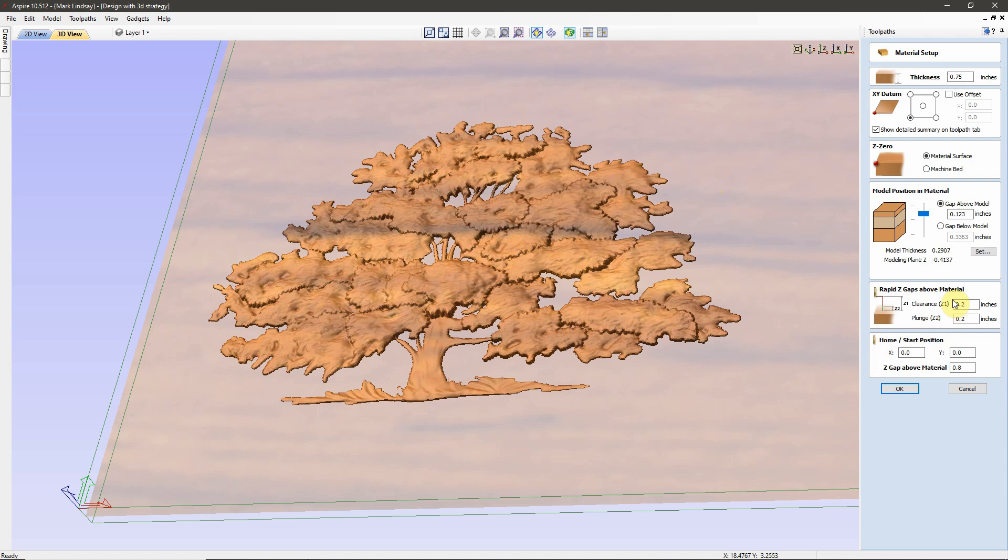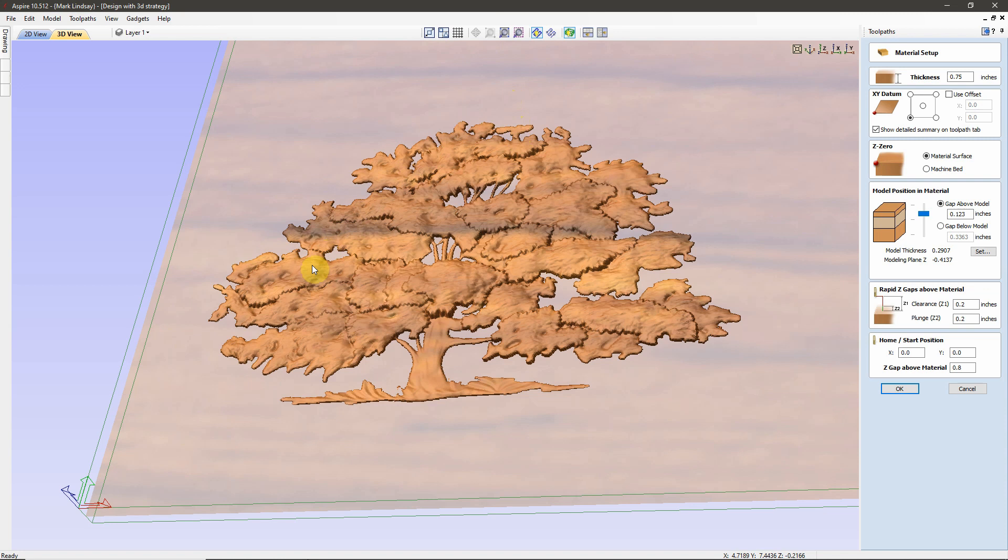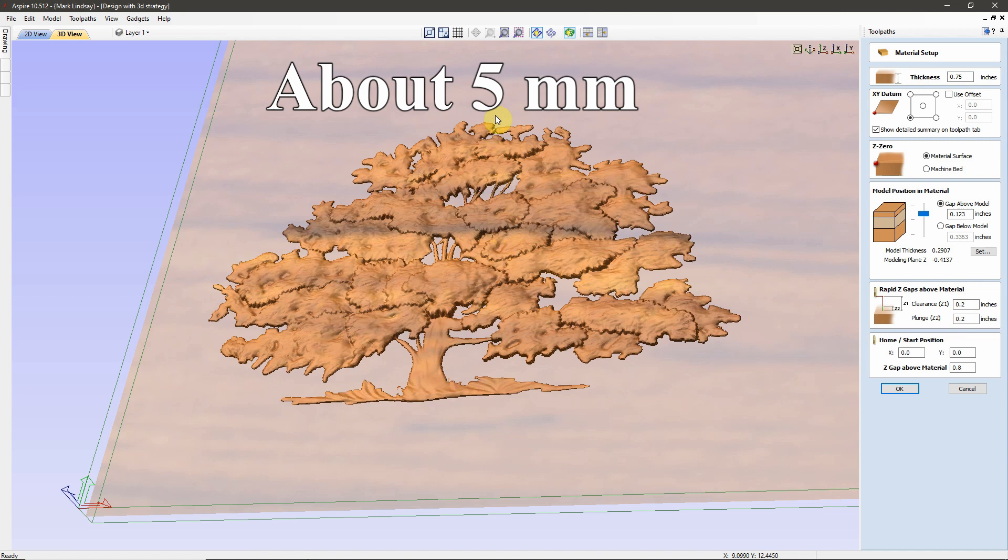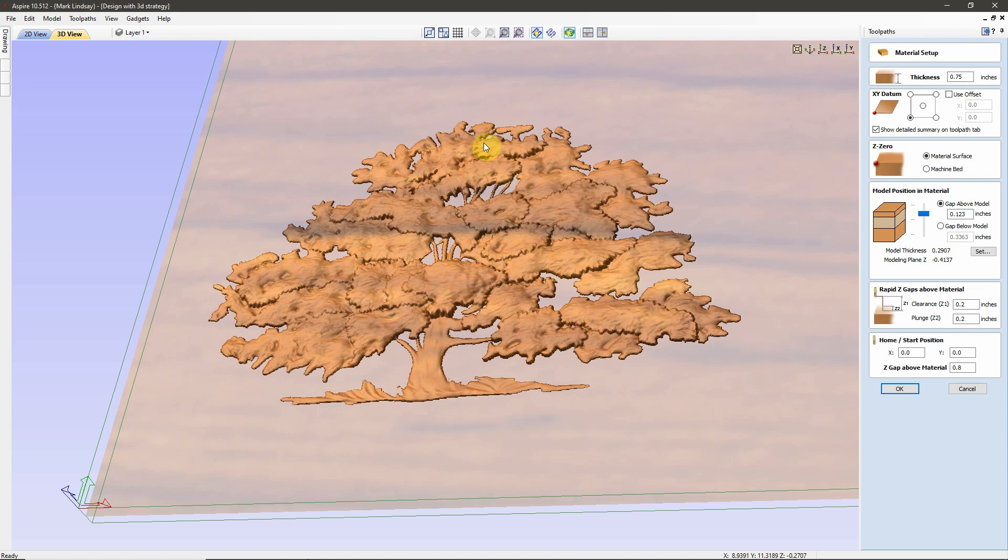We have two factors here. We have Clearance and Plunge. Z1 and Z2. Clearance is that Safe Z setting. When the machine, for example, finishes roughing out this model, it needs to retract to be able to return to the Home Position. With this setting, the bit will retract until it's 0.2 inches above the surface of the material. Not the area it's carved, but the surface of the material. Once it reaches 0.2, it will start moving over to the Home Position. This is one of the more critical measurements.